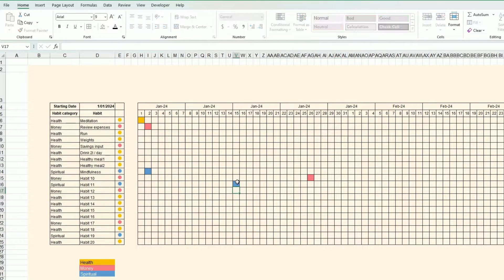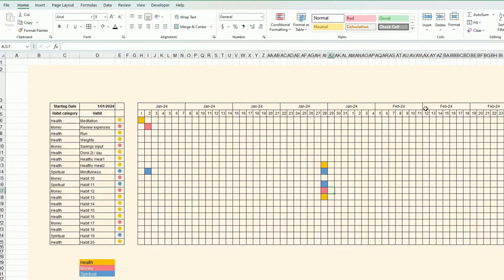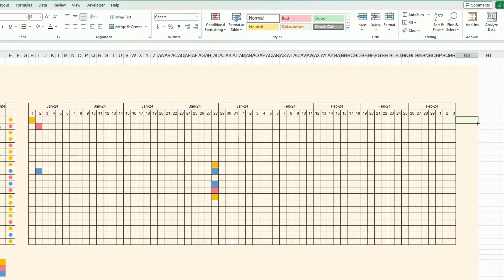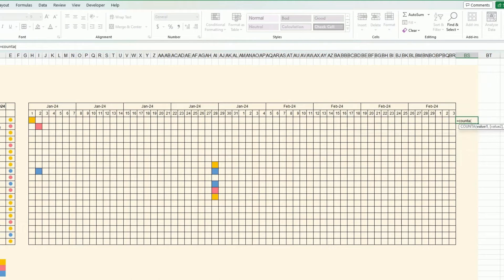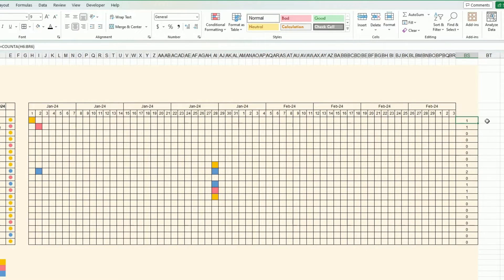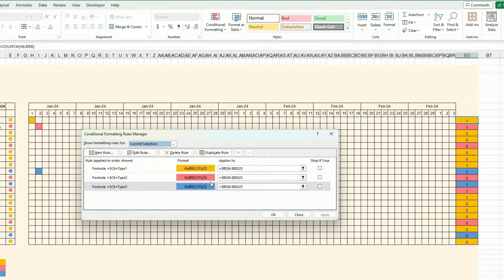Now wherever I enter something it colors correctly. At the end of each row I want to calculate how much has been done, so I use COUNTA — that tells me how many non-blank cells there are across the row. I drag it down, add some basic formatting, and apply the same conditional formatting color system.